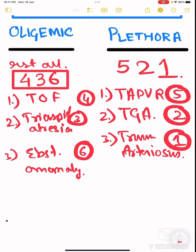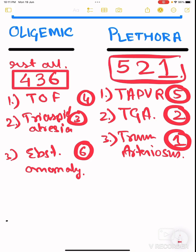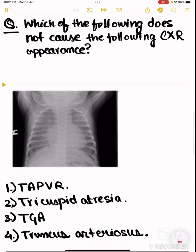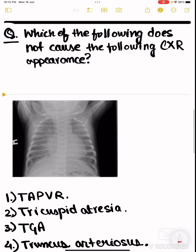To avoid confusing which is oligemic and which is plethoric, just remember: plethoric is 521. An easy way to recall this is that 'plethora' consists of three words — P for 'penta' meaning five, T for 'two,' and A meaning 'ek' which means one. So 521 belongs to plethora.